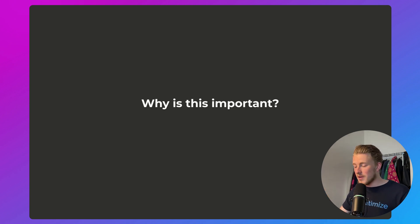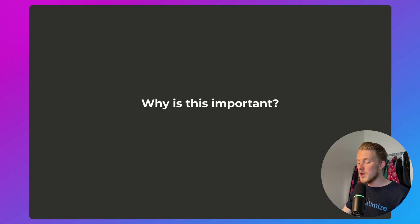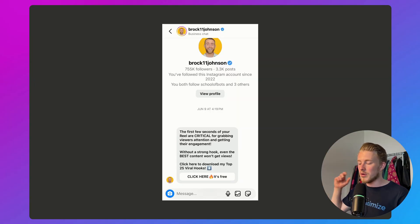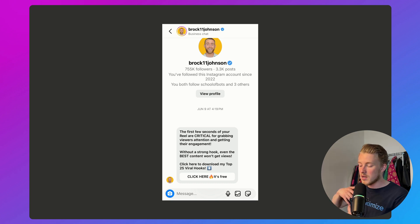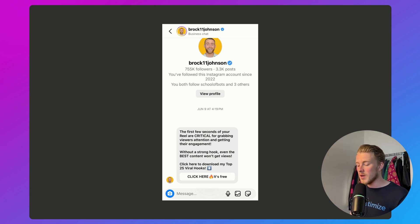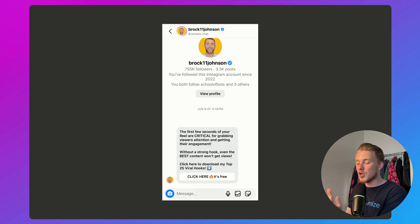Why is this important? The most important reason is that I see a lot of potential leads and customers just left on the table. Here's an example from Brock Johnson, an Instagram growth coach. Anytime you comment a hook on one of his posts, you automatically get a message saying the first few seconds are critical — click here to download my top 25 viral hooks. If you click that button, it goes to a landing page on his website. And when I see this, I think there's so much money left on the table.